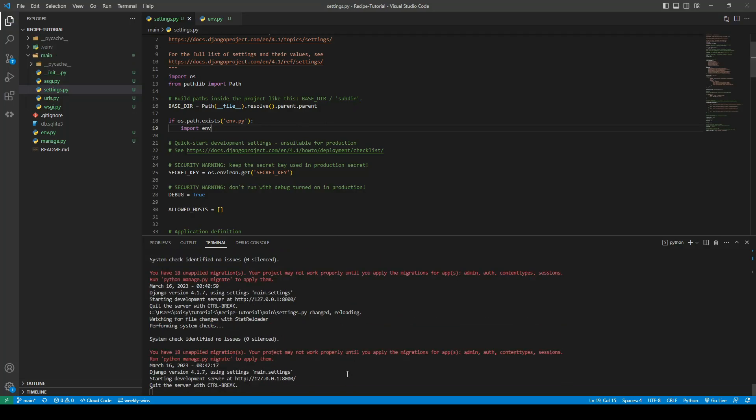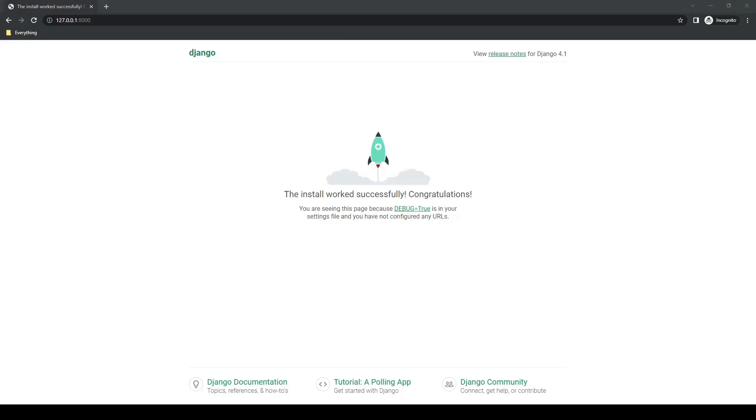So now we will test that back out and we will open our live site again. I will just refresh that and ensure everything is still working. And it is.